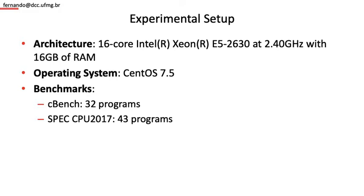We will be using two collections of benchmarks: CBENCH with 32 programs, and SPEC CPU 2017 with 43 programs.